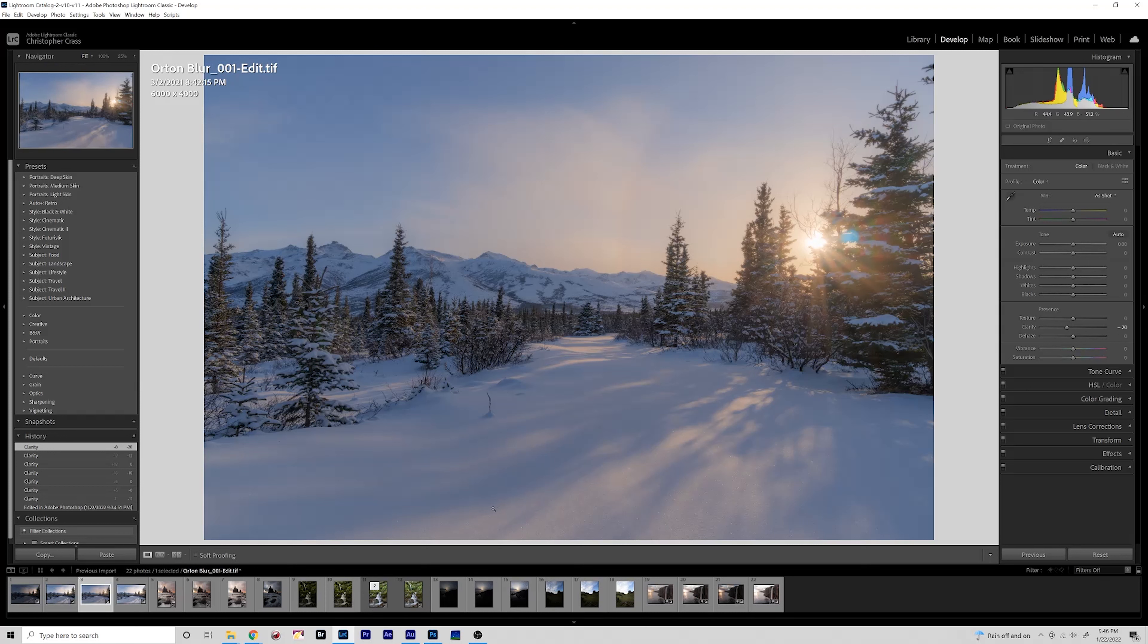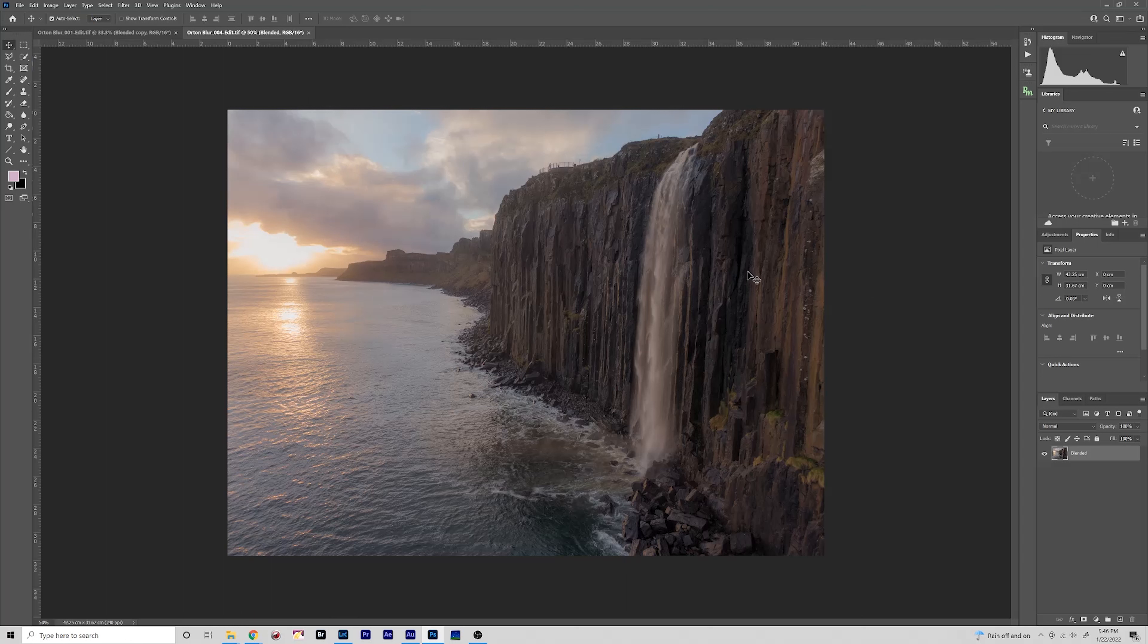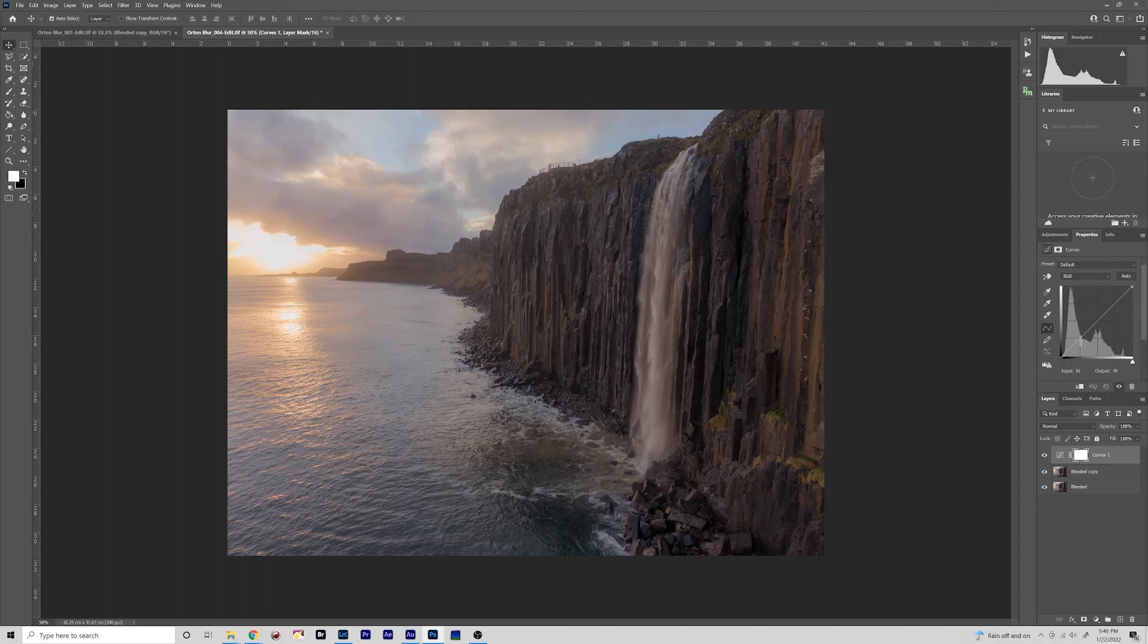For another example we have this drone shot taken at Melt Falls in Scotland. And this was also shot in brackets and combined so that's why I was able to get the sky and some of these darker areas all sort of evenly exposed. But for the sake of this tutorial, like I said, we're just going to focus on the Orton blur effect. So let's Control-J to duplicate that layer, go into adjustments, go into curves, add the points down here in the lower thirds and a point up here in the top third and then raise that up.